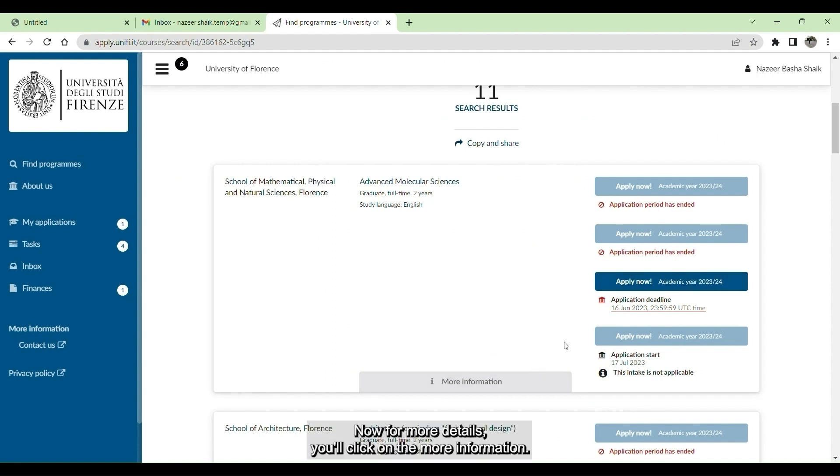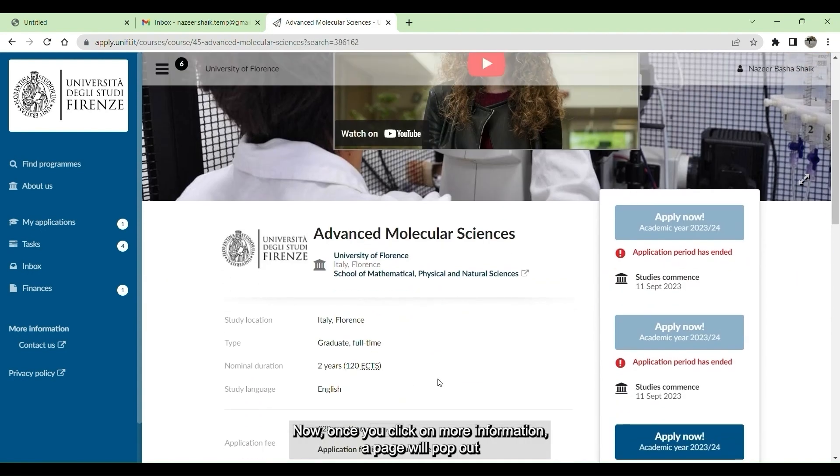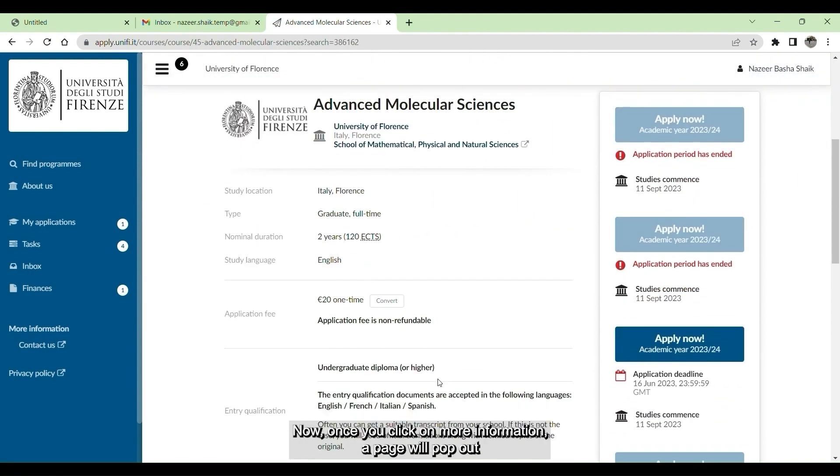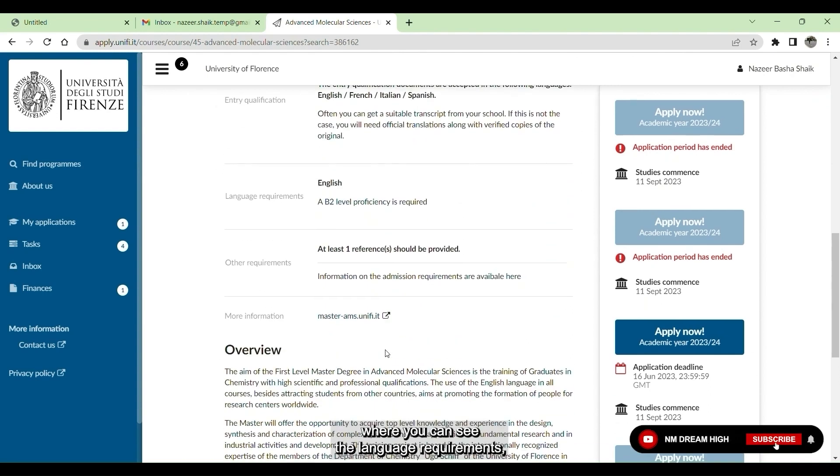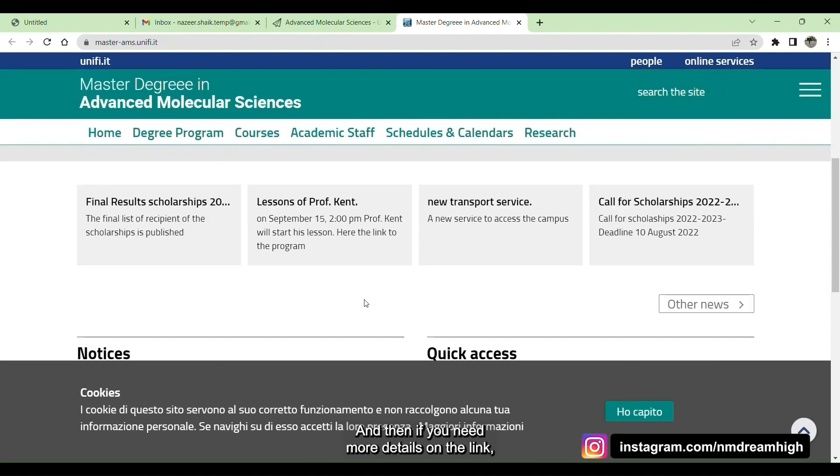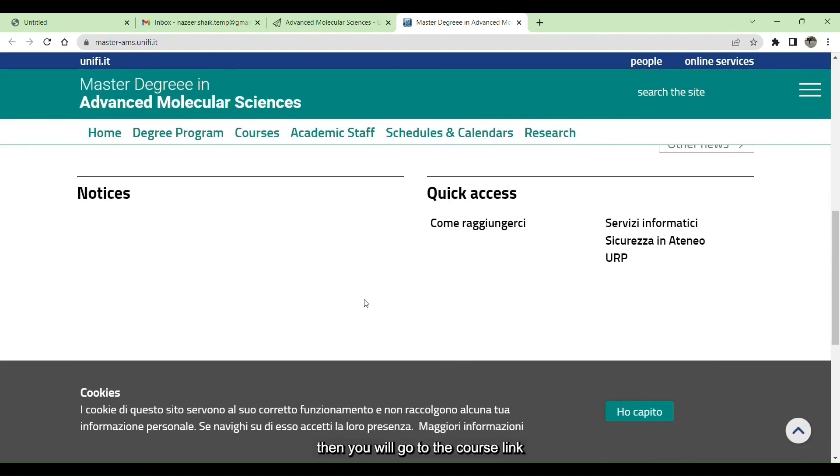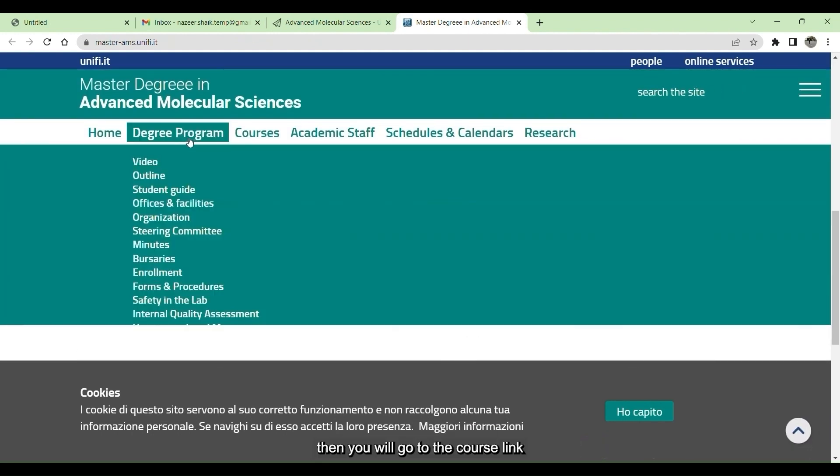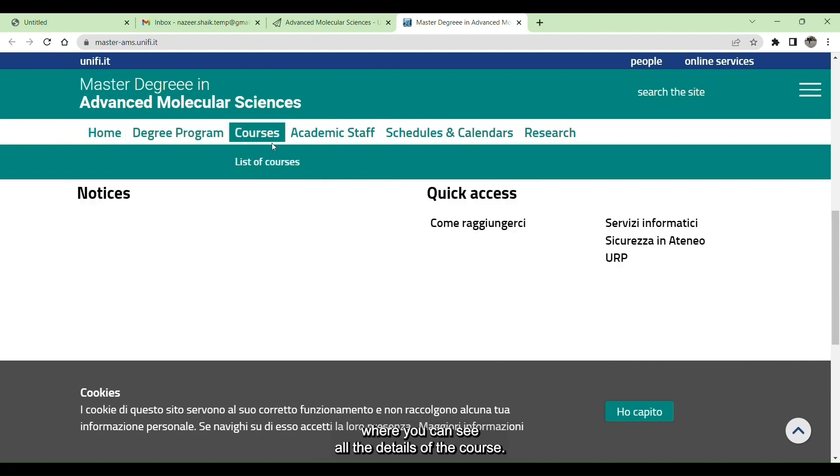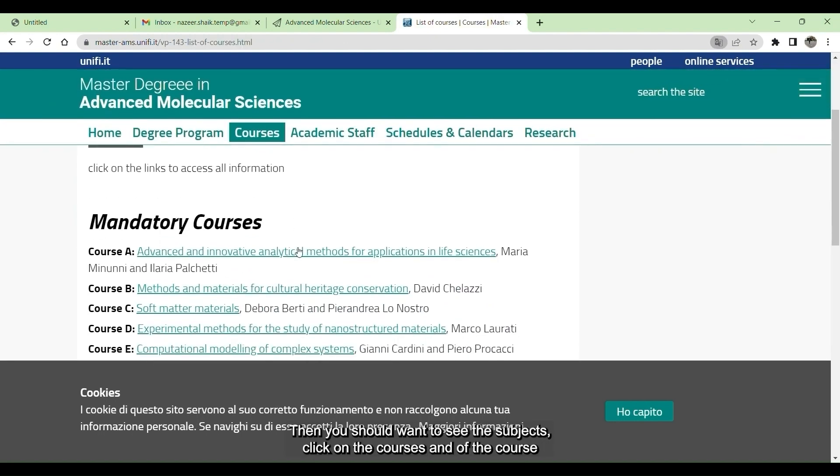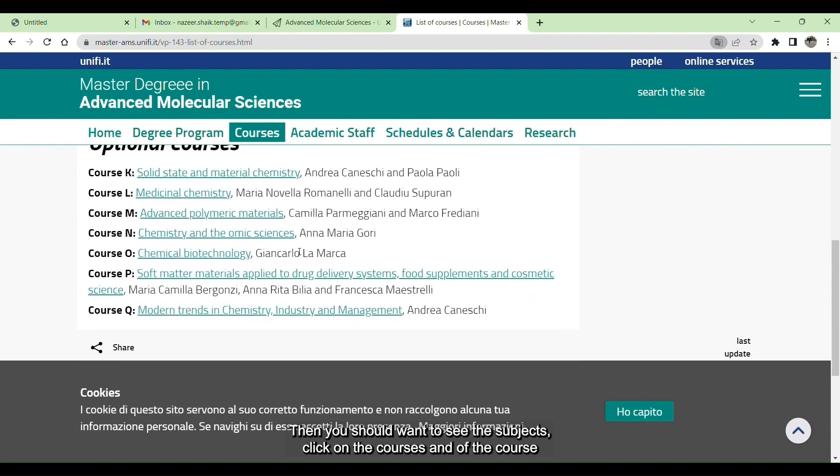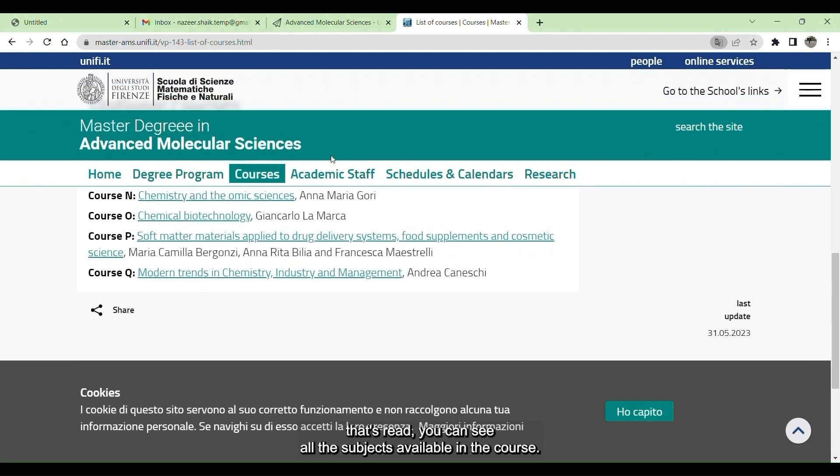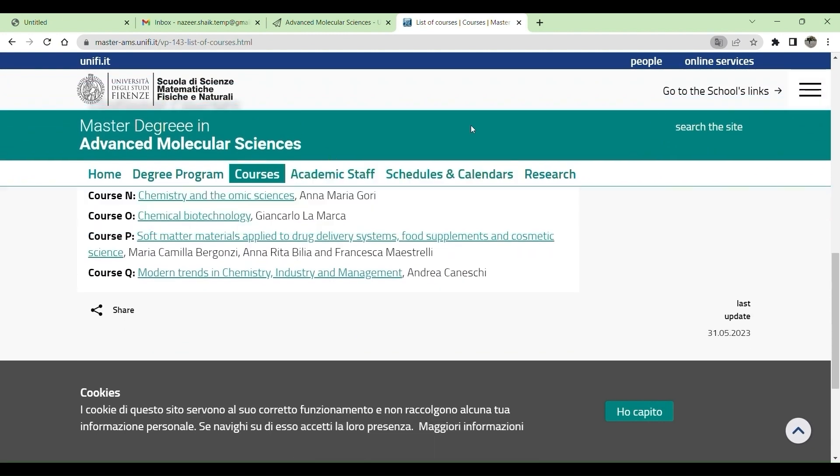For more details, click on the more information. Once you click on more information, a page will pop out where you can see the language requirements, the application fees, the reference which you need to submit. If you need more details, click on the link. Then you will go to the course link where you can see all the details of the course. If you want to see the subjects, click on the courses and list of the courses. This is how you can check a course details in the website.